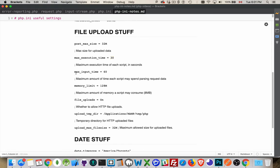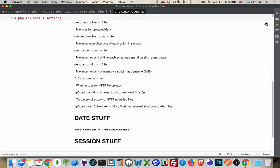Max_input_time is how much time out of this execution time, how much time is allowed to be spent looking at the input, parsing the data that's coming in. Memory_limit, how much memory it's allowed to use up. So 128 megs, that's pretty good.